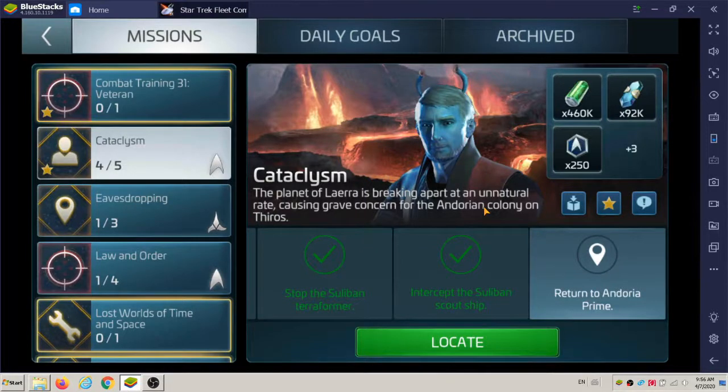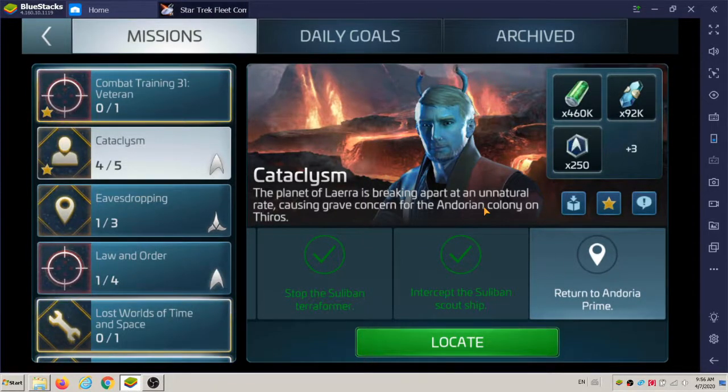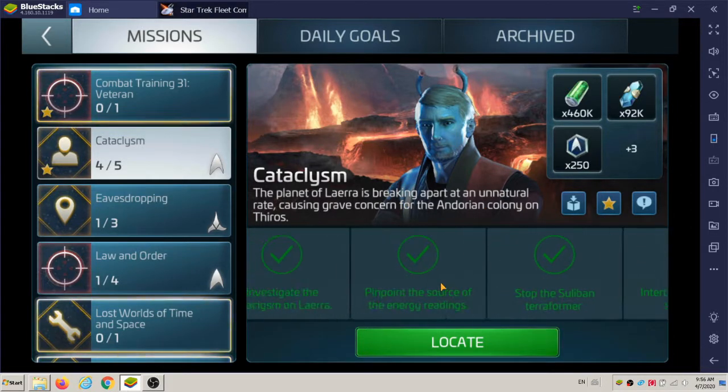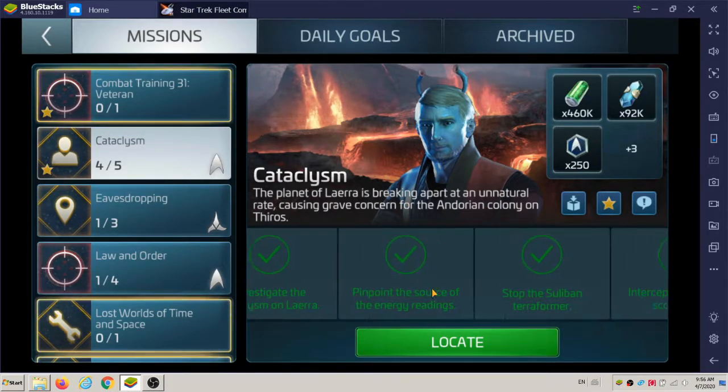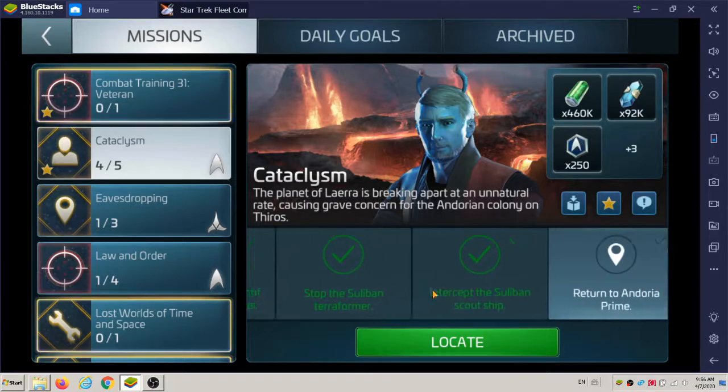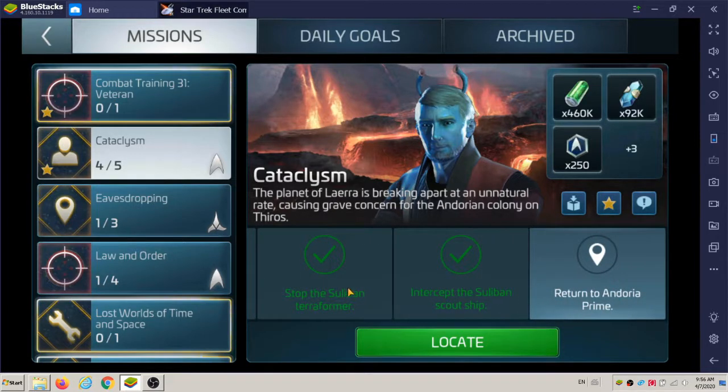All right, welcome back everybody. So this is a mission I've already completed called Cataclysm, and there's actually I think two ships that you had to defeat.